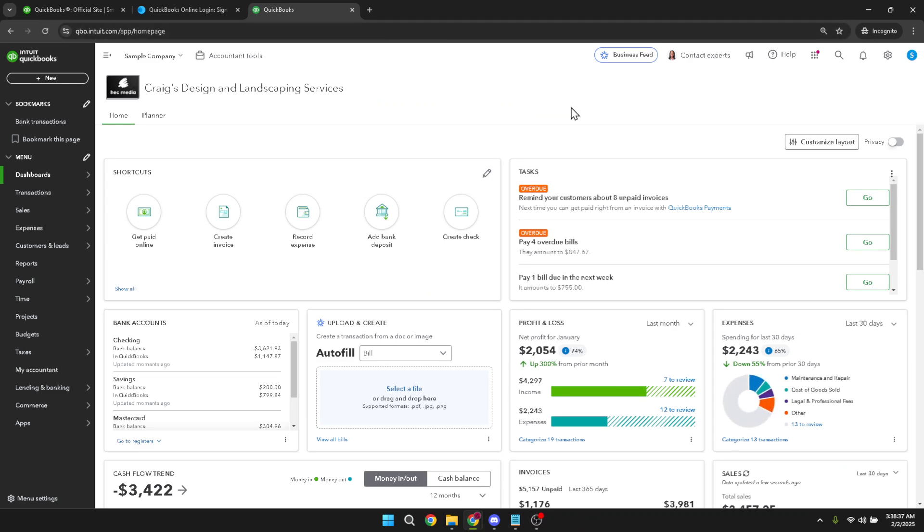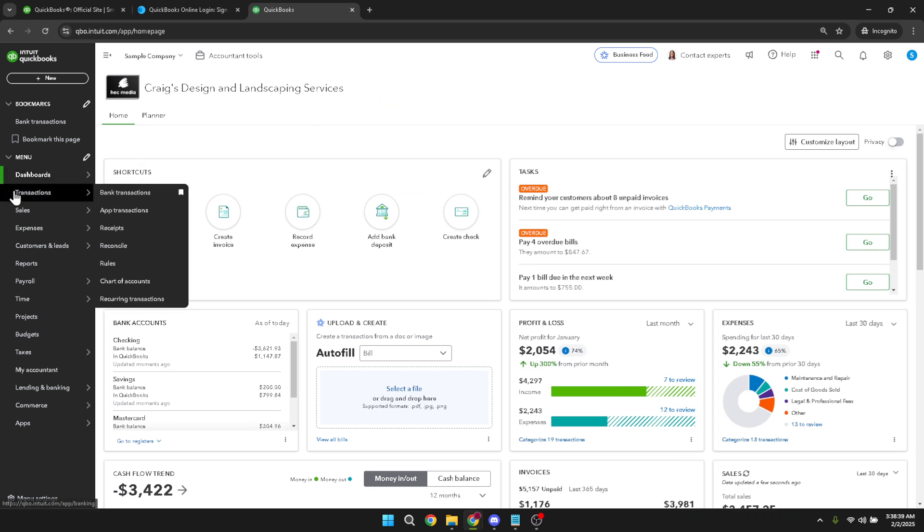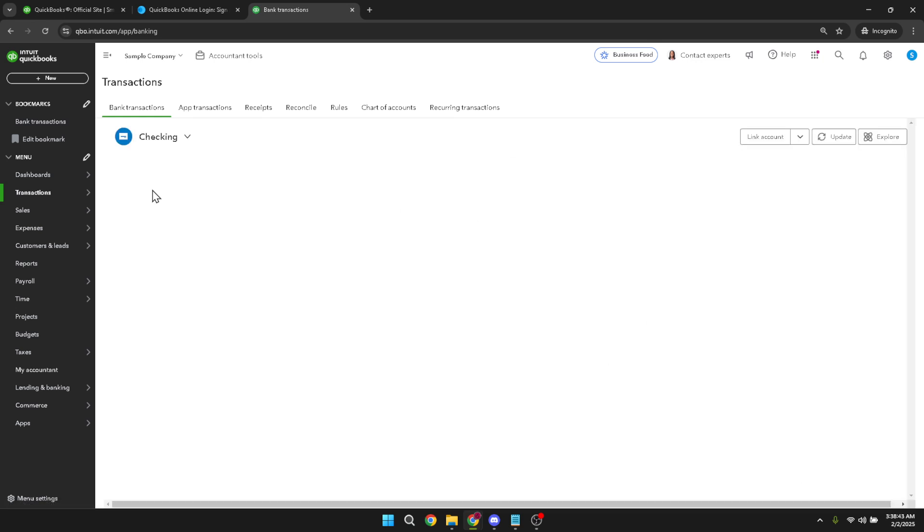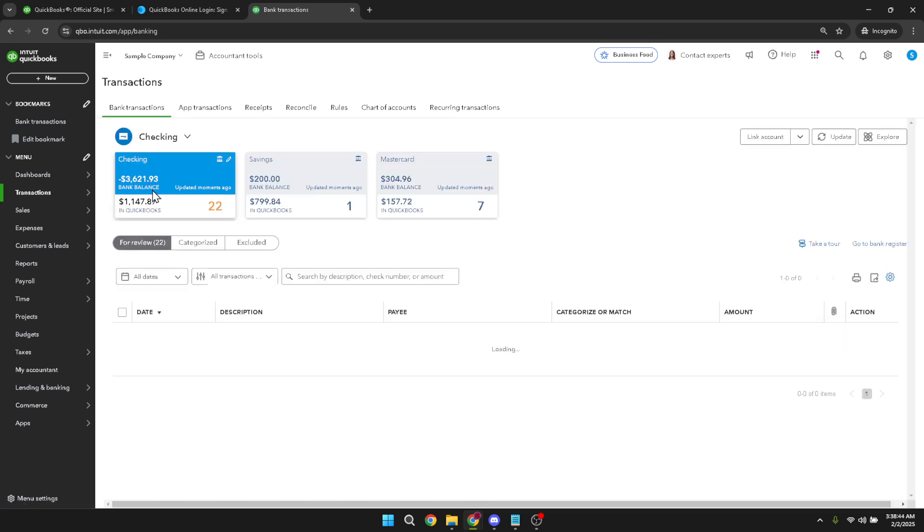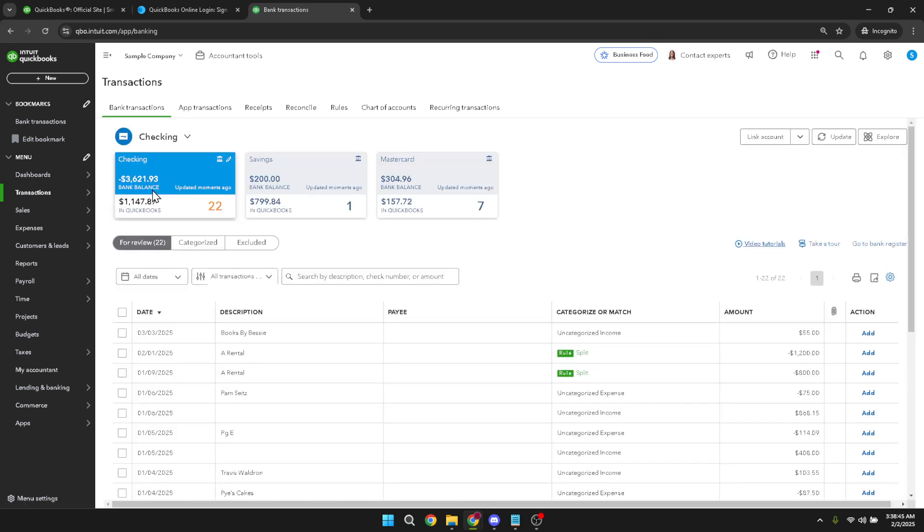Once logged in, look for the transactions tab at the top of the page. Clicking on it will bring you to a section where you can manage various transactions related to your accounts. From here, select Bank Transactions. This section will provide you with a detailed view of your recent transactions, allowing you to closely monitor your financial situation. It's essential to regularly update and check these transactions to catch any discrepancies early on.